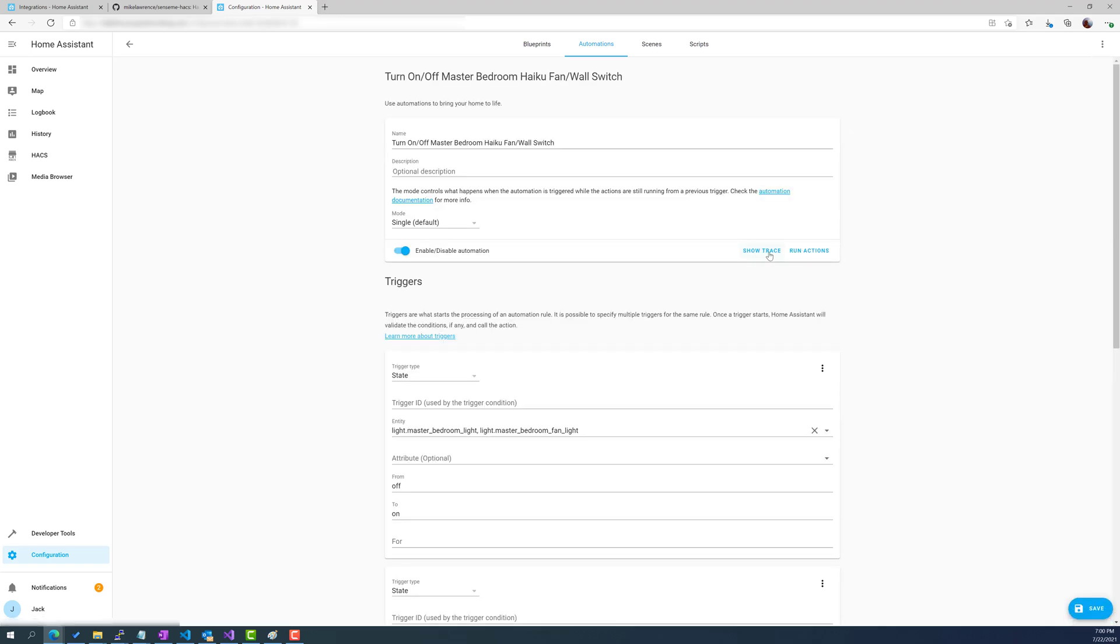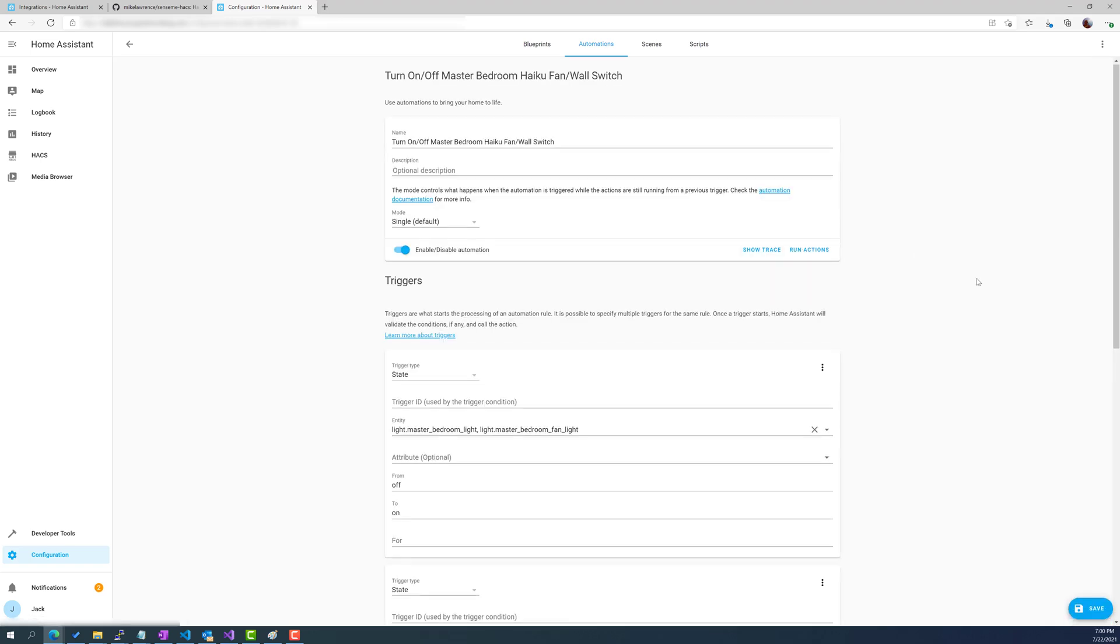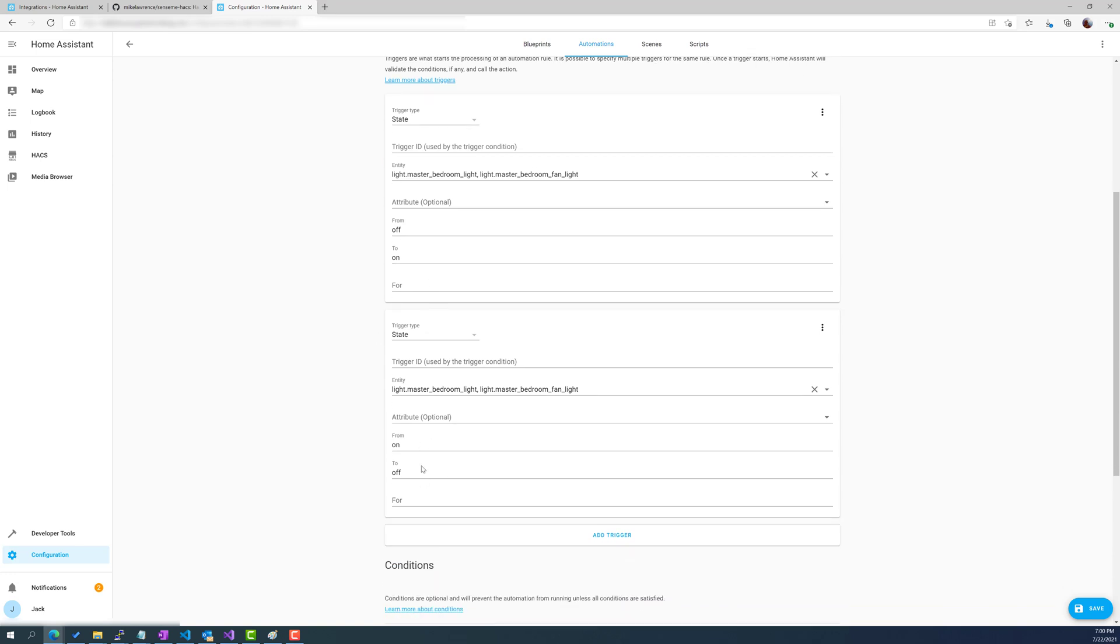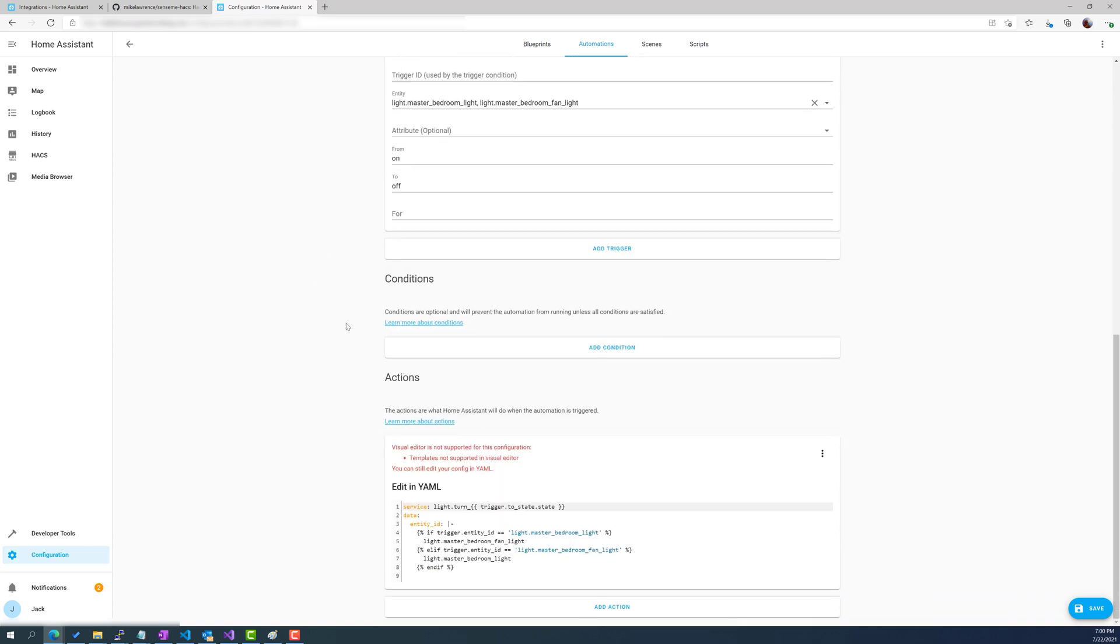So if I edit this automation, what we do is we look at the state in Home Assistant which basically says if the state is changing from off to on or from on to off on any of these two lights, which in this case Home Assistant knows that there's a light on the Haiku fan and it knows that there's a light switch on my wall. If those turn from off to on or on to off then we've got a little bit of a wild script here that basically says turn on or turn off. This little doohickey here basically is going to state whether this should turn on or off.